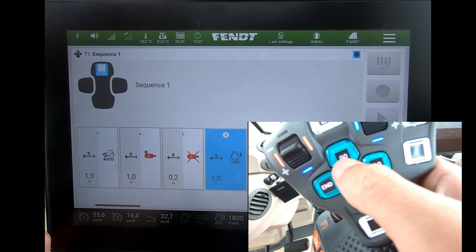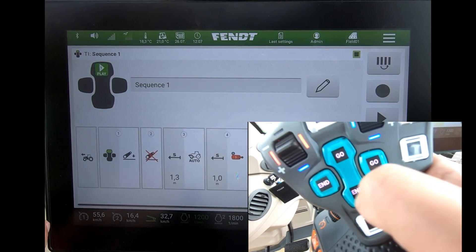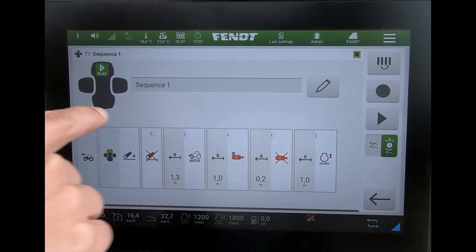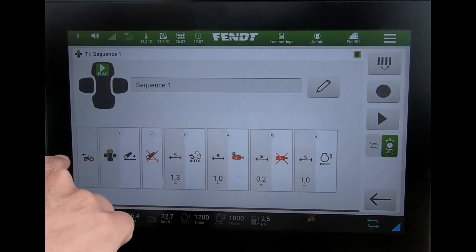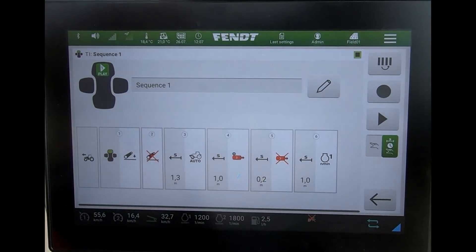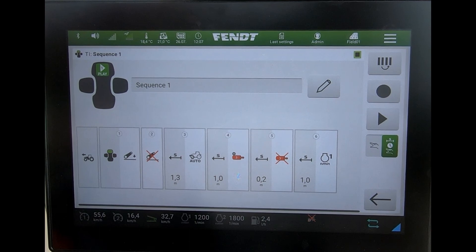I can also activate an engine transmission setting. When I'm happy with the sequence and it's complete, I press the go button again and that stops the recording. The sequence is now labeled up on the screen, ready to work and ready to go.